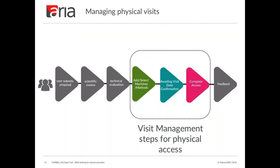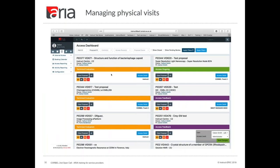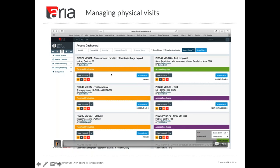For physical visits there will be three possible steps: add/select machine methods, awaiting visit date confirmation, and complete access. Add/select machine method is an optional step. For CORBEL, users are always given the option to select specific machines during proposal submission. If users choose to do this, those machines are automatically going to appear on the access detail page. But it's not enforced — if users haven't selected a machine or methods, the service providers will need to do so at that point.